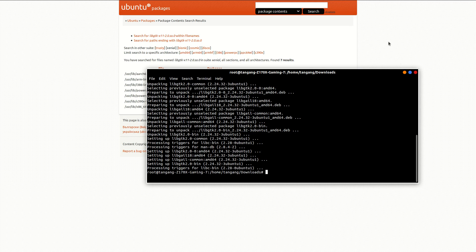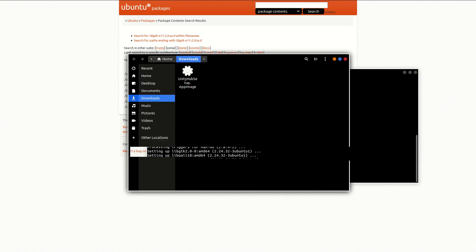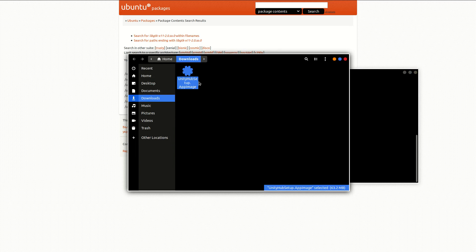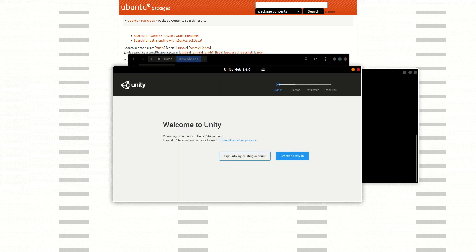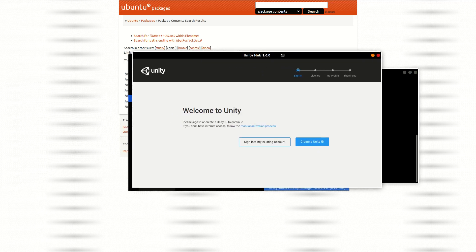Once you have that done, you can go down to that image and if you double click on it then the Unity Hub should load and get your hub up and running. I'm going to pause this real quick, log in, and then we can set up an image.